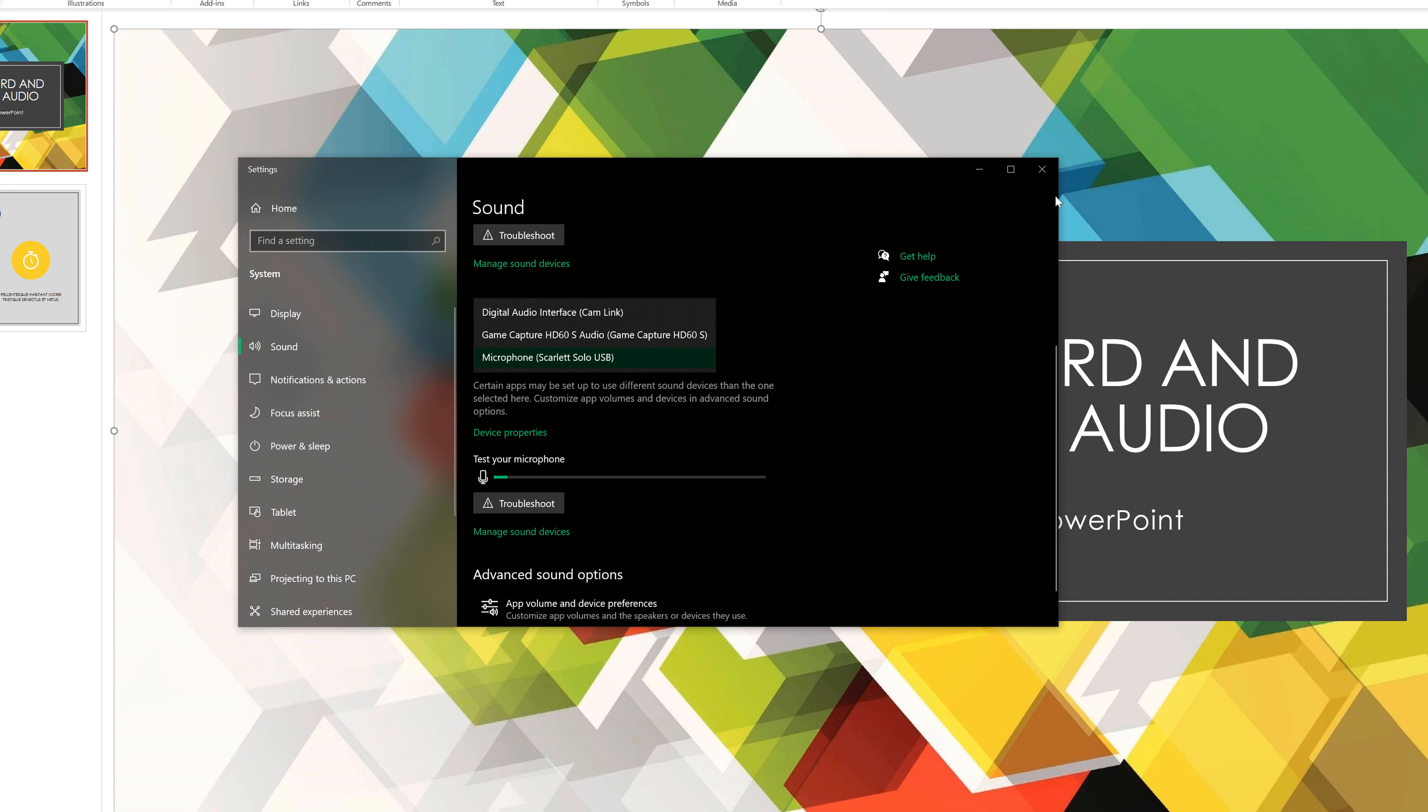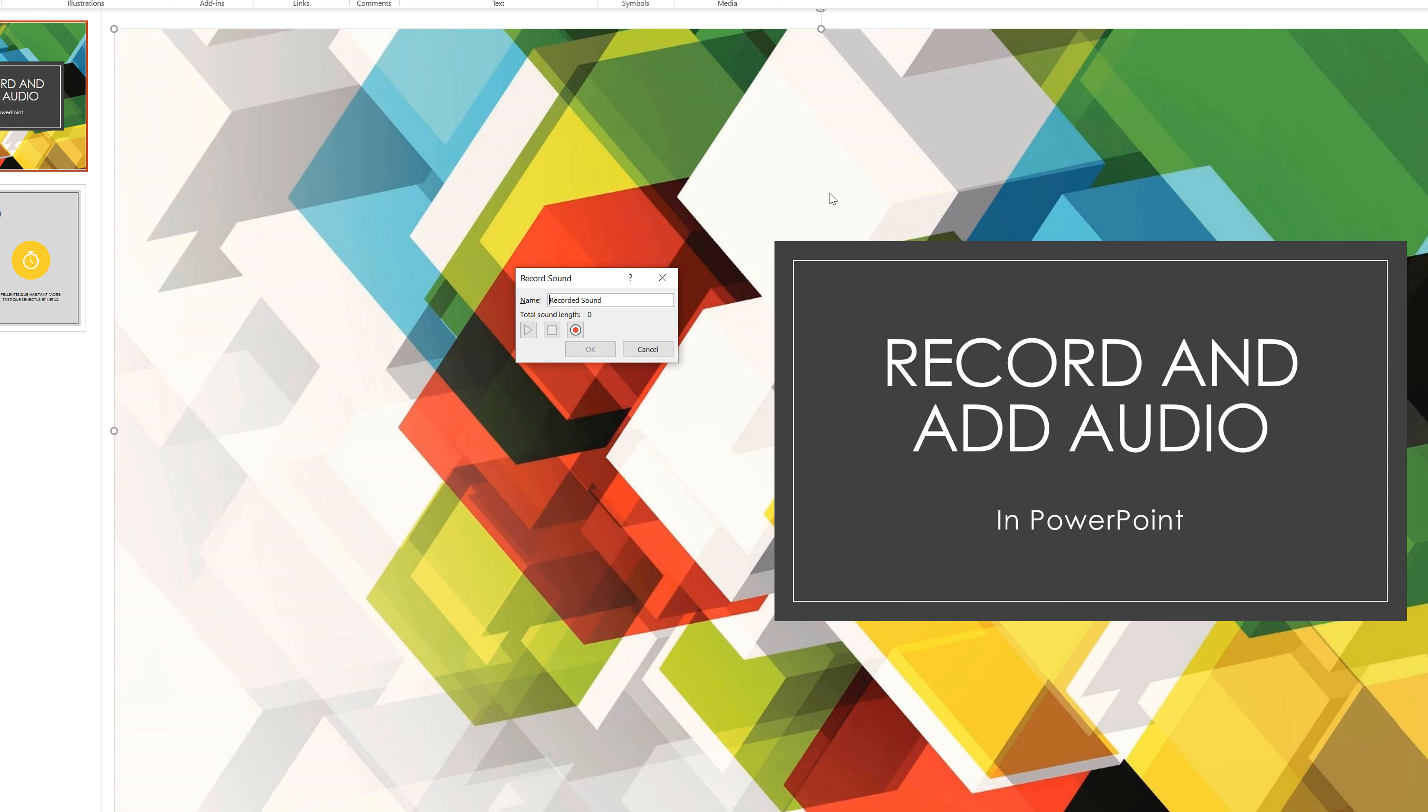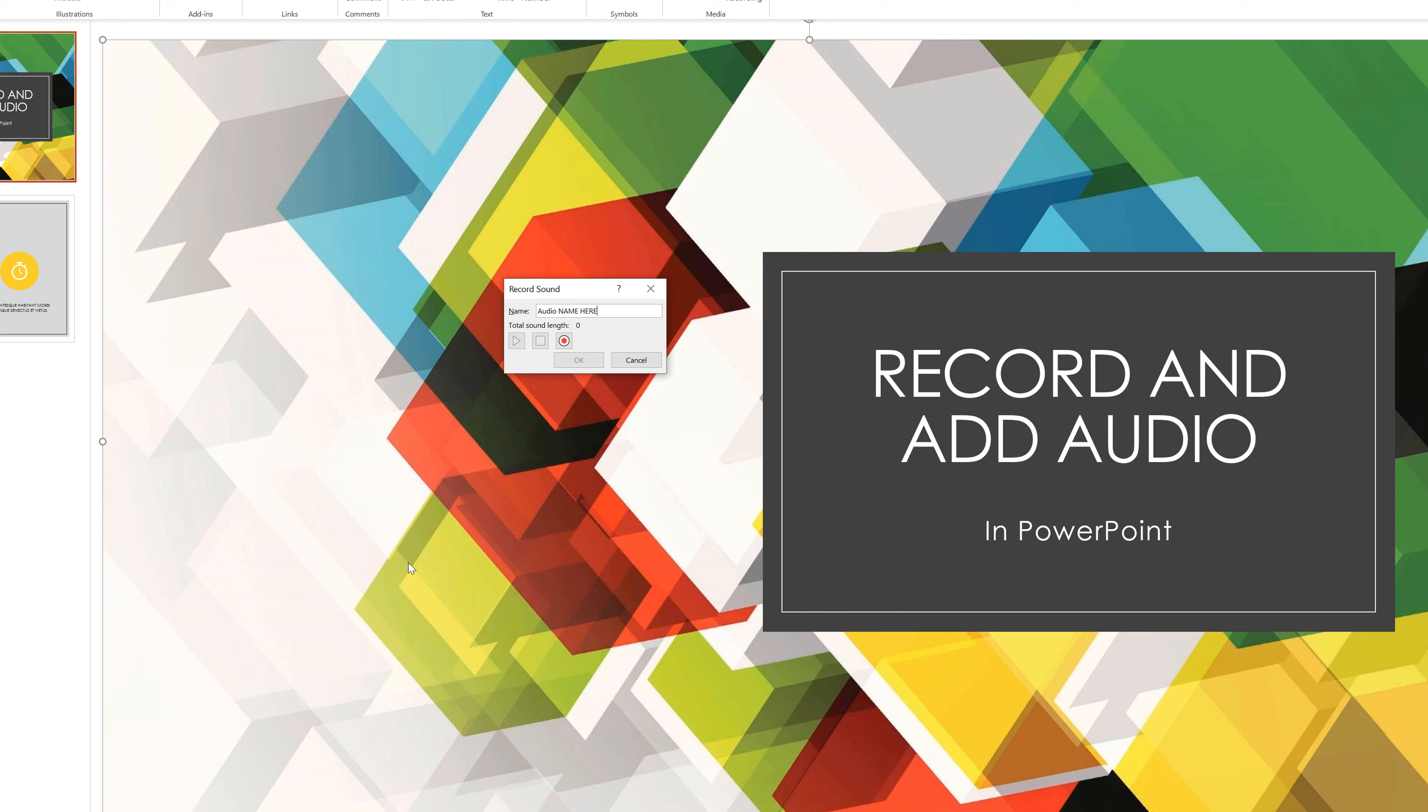So make sure you have your audio devices set up, go back to your PowerPoint presentation, and then all you have to do is hit the record button. But before you do, you can even name that. So you can give a name to your recorded sound. Give it a name and then when you're ready to go, hit the red record button here.